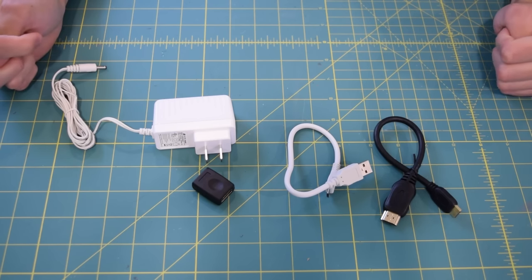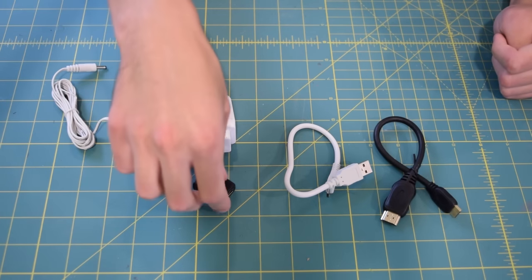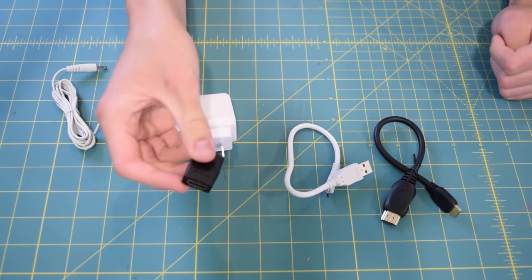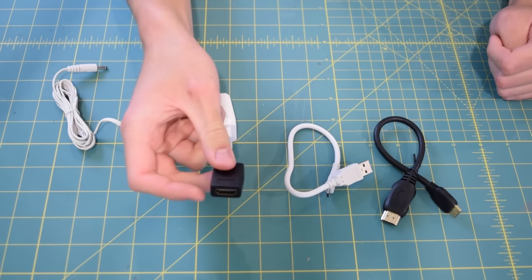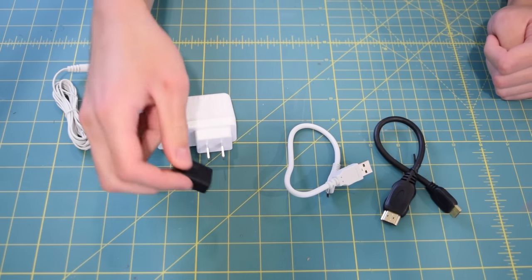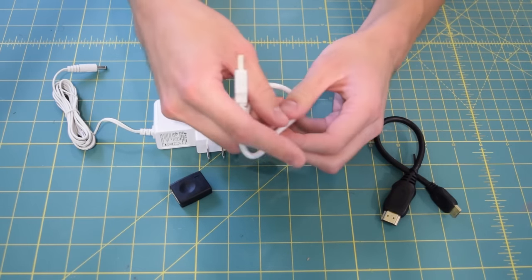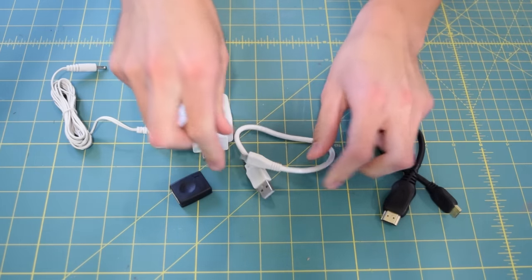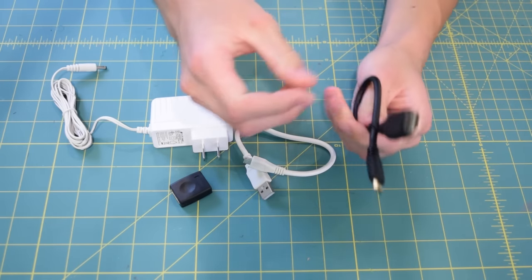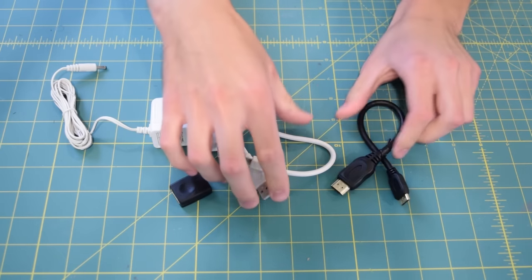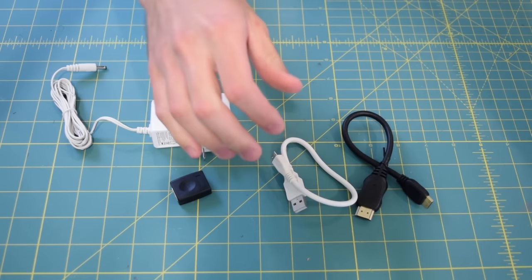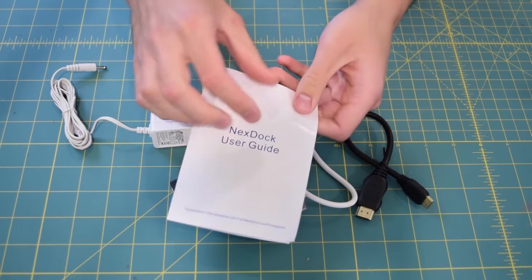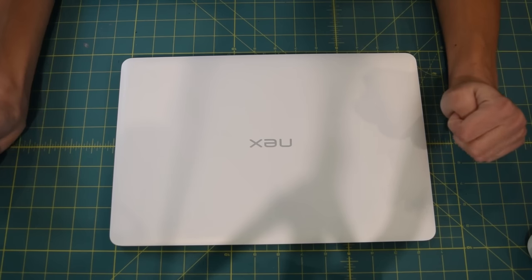Concerning accessories, there's really nothing too interesting here. We have the power supply, female HDMI to female HDMI adapter - not really sure why we need this. Micro USB to USB cable, mini HDMI to HDMI cable. Each of these cables is about 10 inches in length, and of course we have the user manual right here.